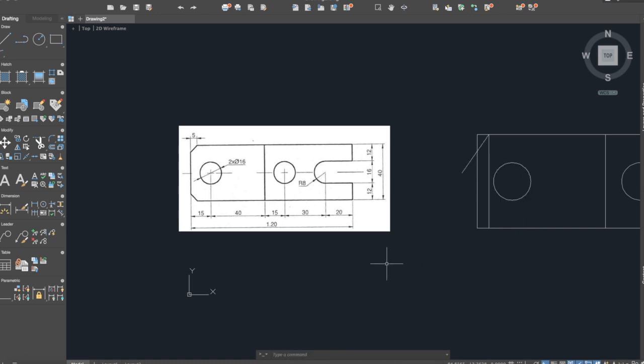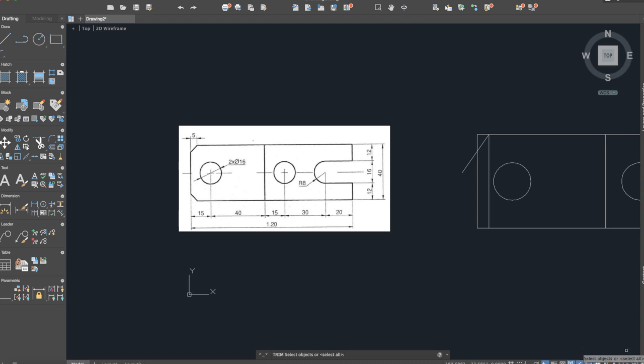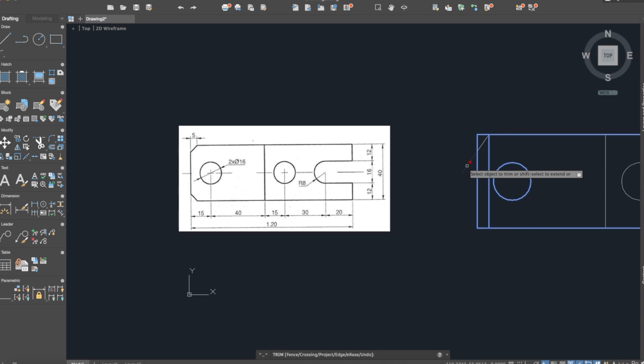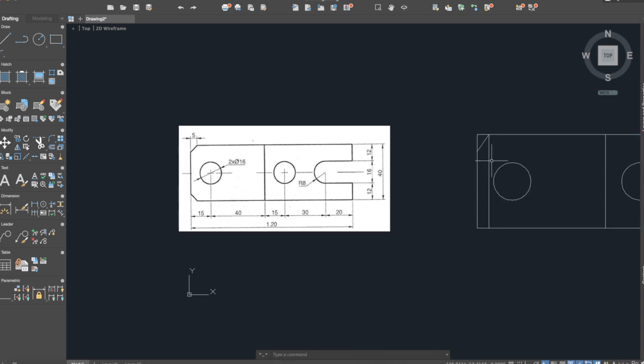Now we will use the command trim. Select the whole thing, press enter, and start to delete the extra parts. We don't need this line anymore so we can delete it. And now we will apply another command which is mirror.